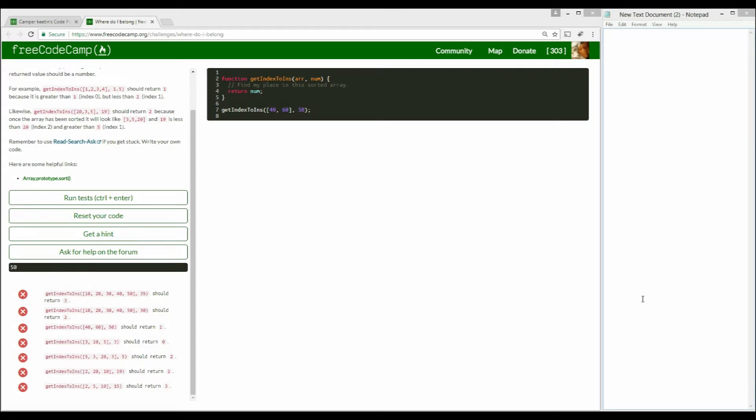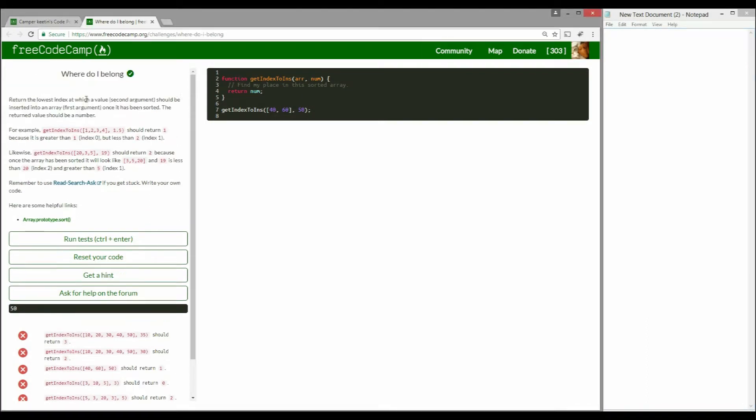Hey guys, welcome to Cyborg Kitty. In this video we are going to talk about Where Do I Belong, not in a philosophical sense of course. We're talking about Where Do I Belong as in the JavaScript algorithm in FreeCodeCamp.